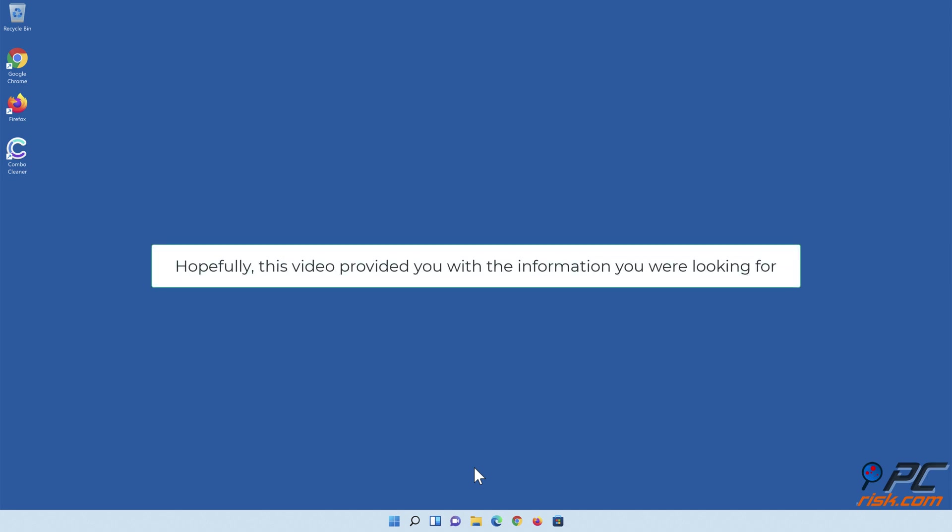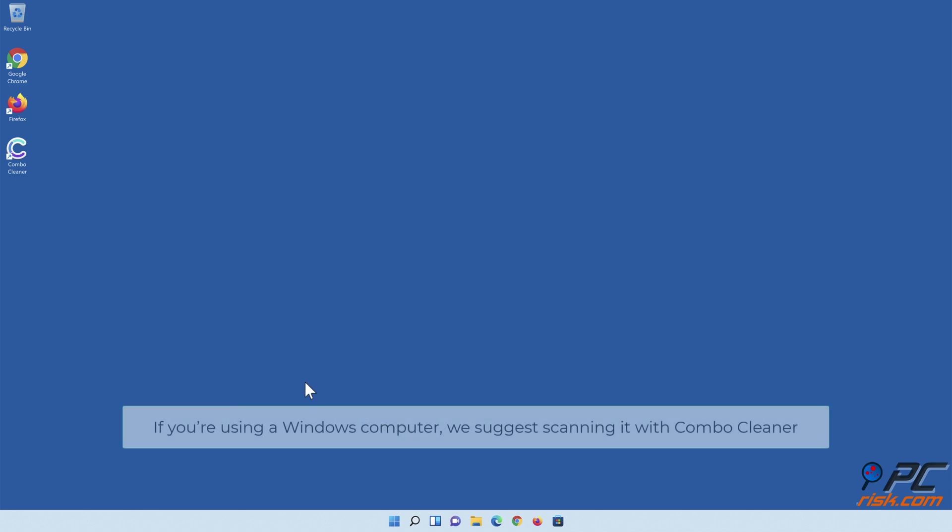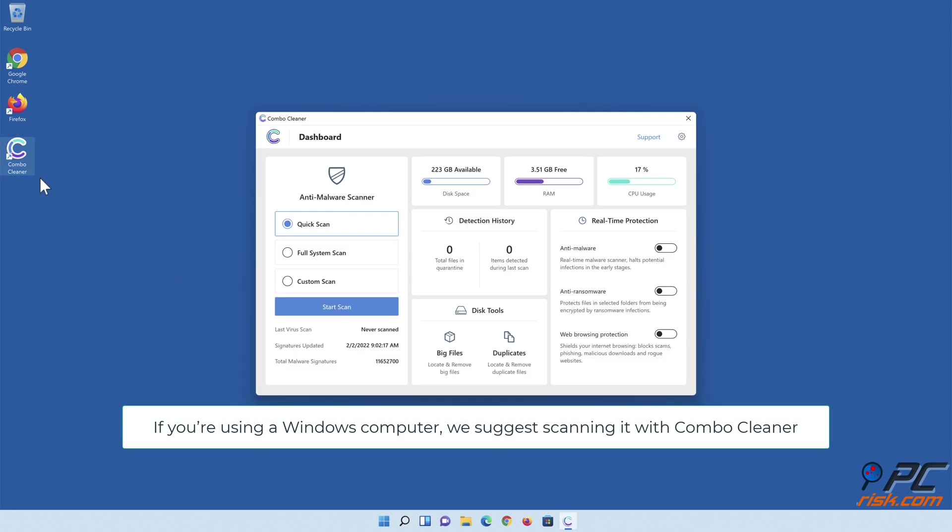Hopefully, this video provided you with the information you were looking for. If you're using a Windows computer, we suggest scanning it with Combo Cleaner.